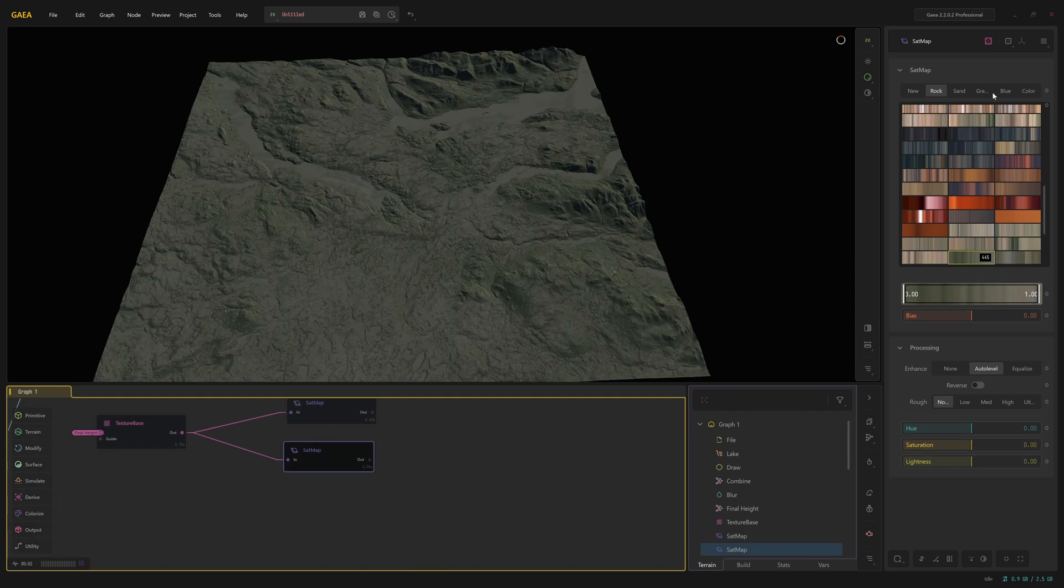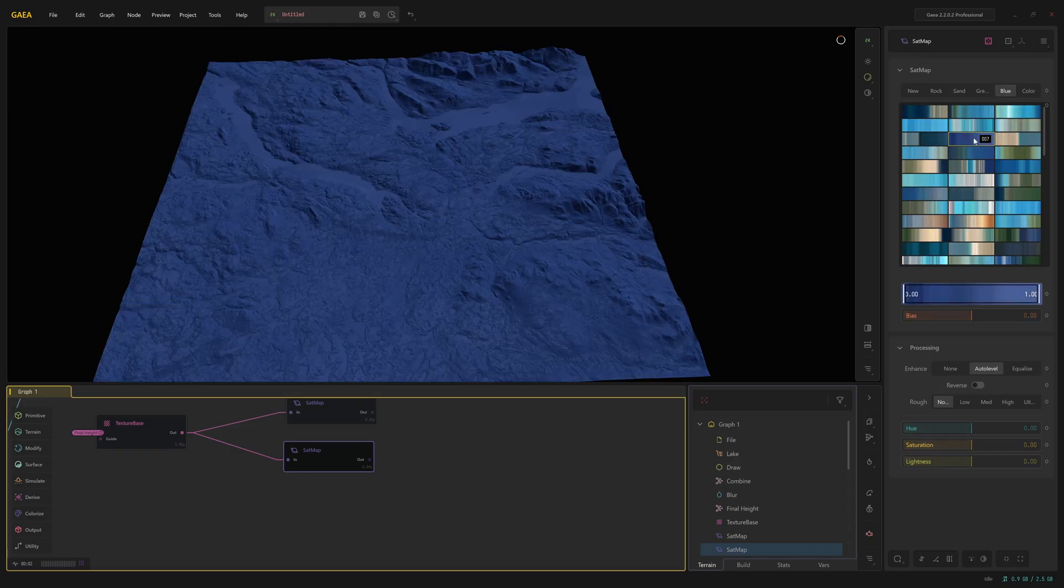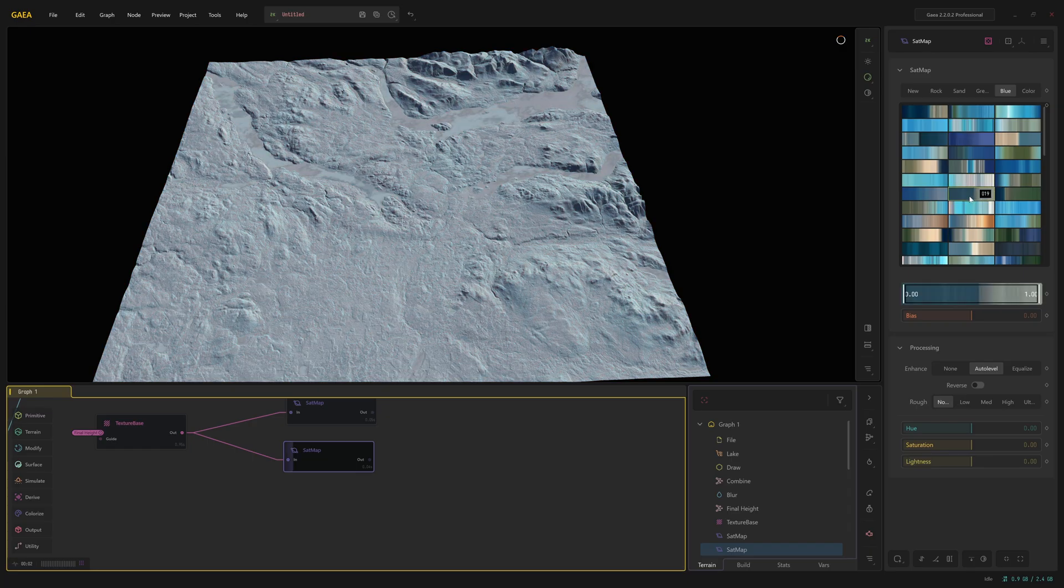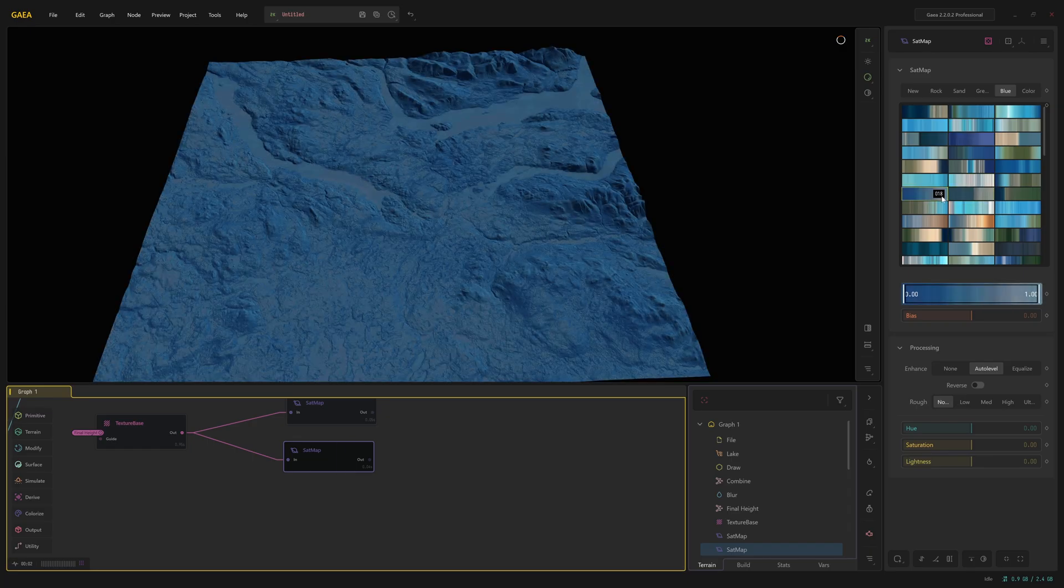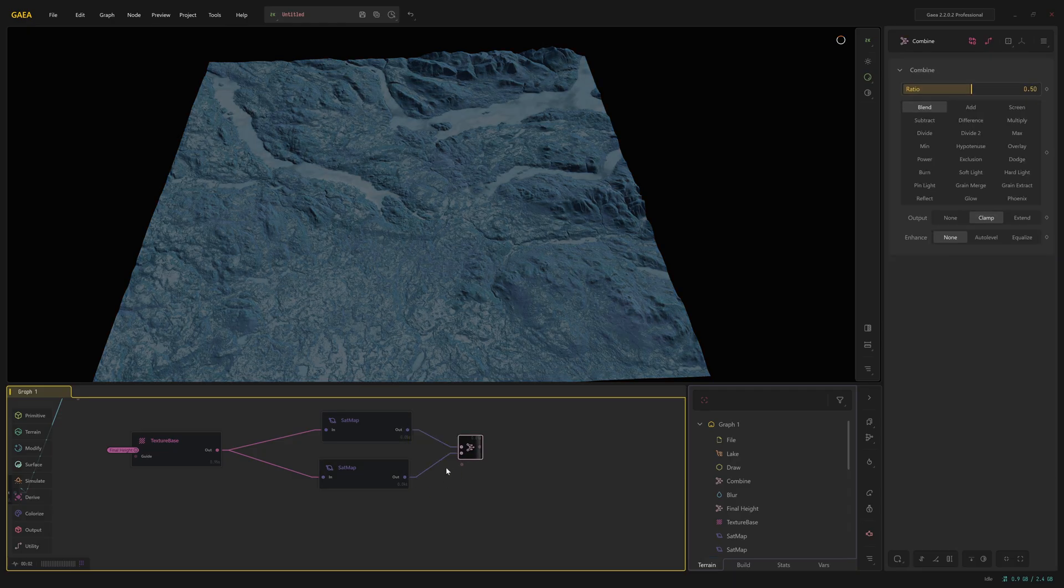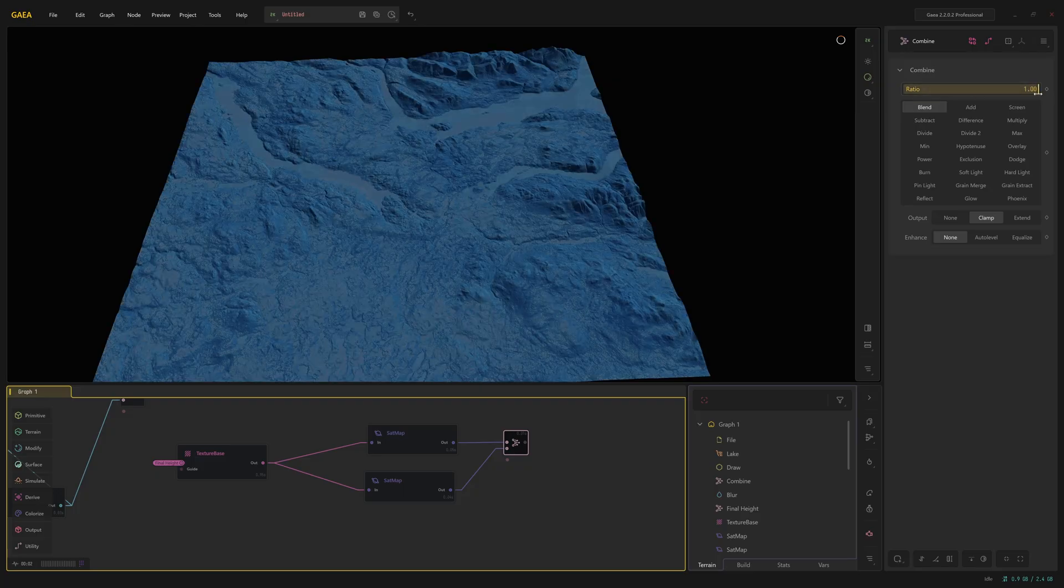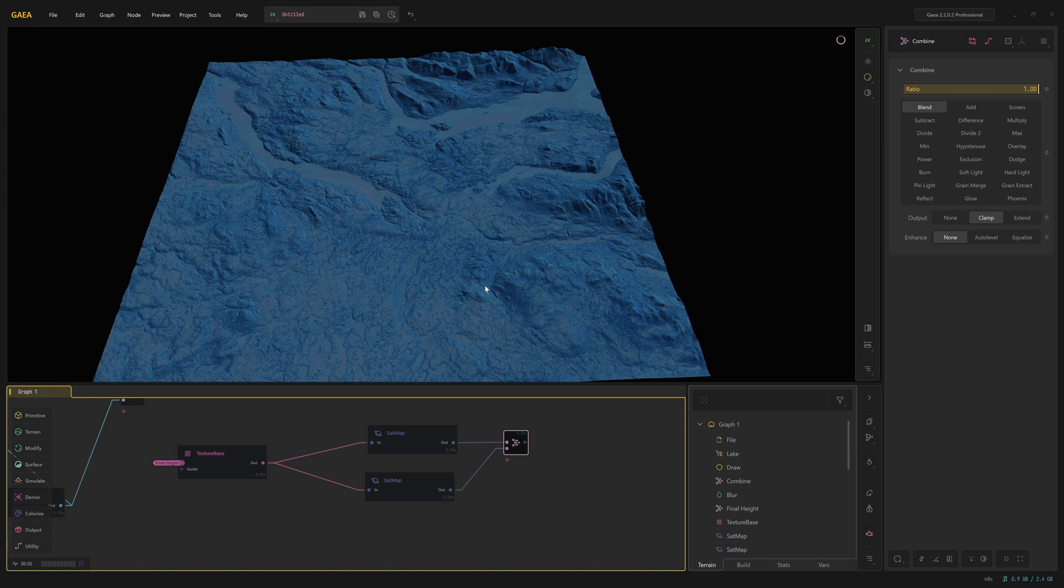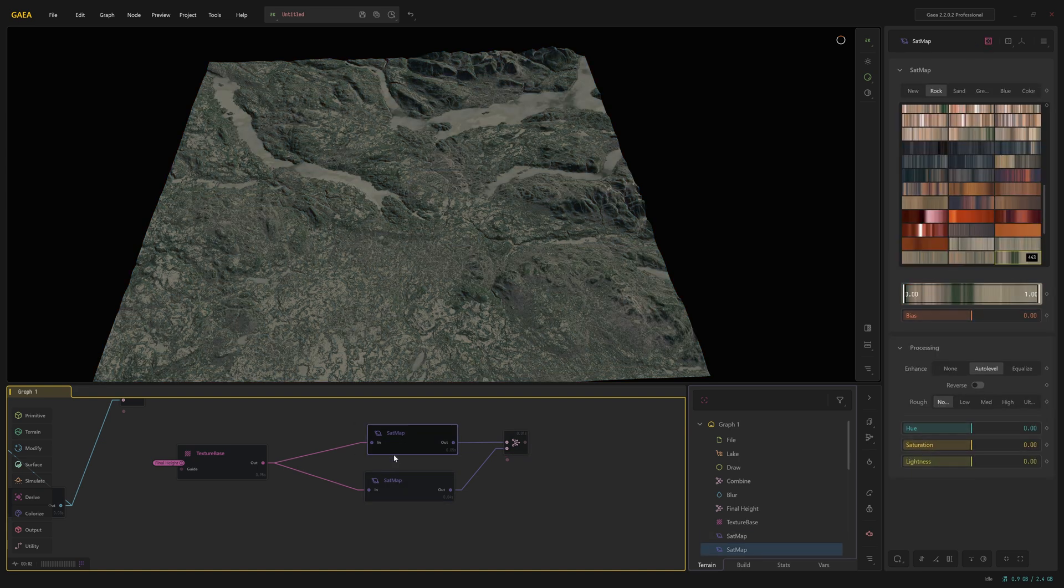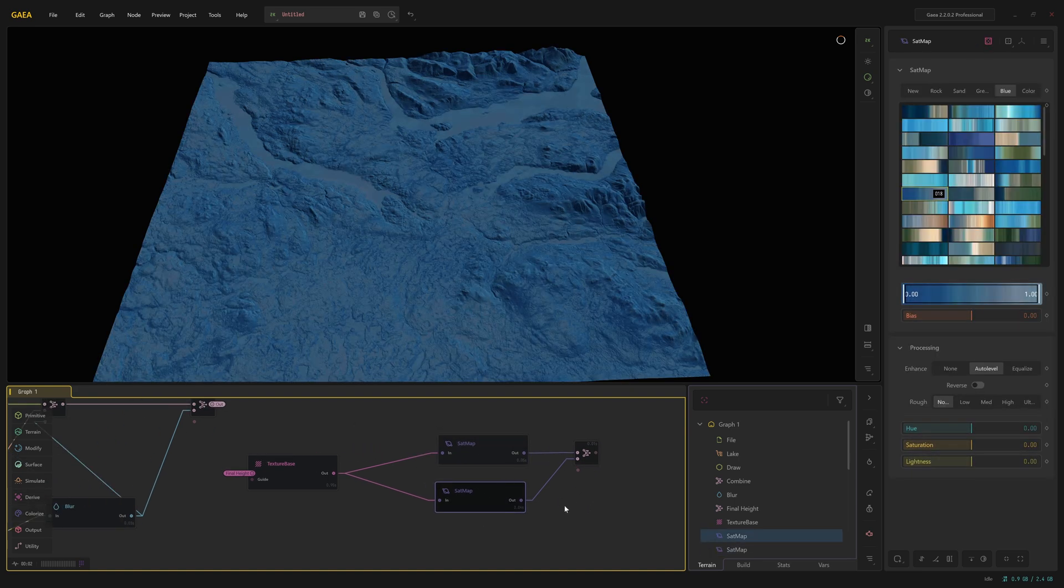We can always come and change this later. Let's try 018, see how that looks. Now let's drag off from the set map, from the top set map and plug that into the out or the bottom set map. And now we've got a blend. We're blending the two together. We'll just drag the ratio up to one. And it's all gone completely in the direction of the blue set map, of course. We need to mask out these rivers here.